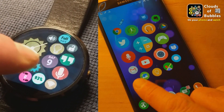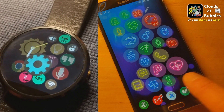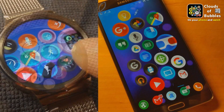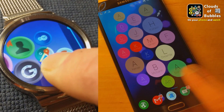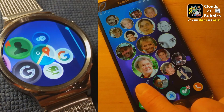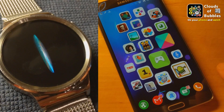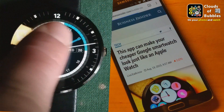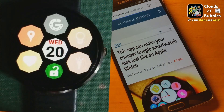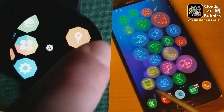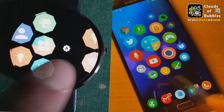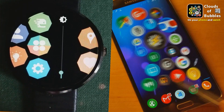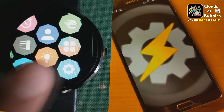With this app you get bubble clouds both on your phones and tablets home screens and on the screen of your Android Wear smartwatch if you have one. You can use it on either or on both. Bubble clouds are amorphous groups of colorful circles. They give you access to your apps, contacts, websites and even let you start Tasker tasks.